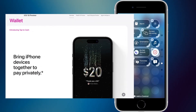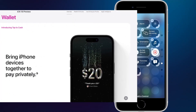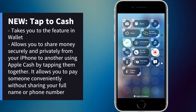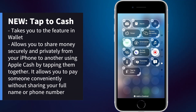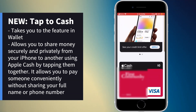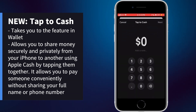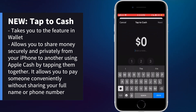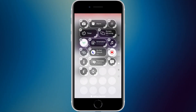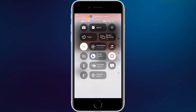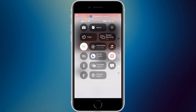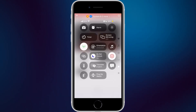Tap to Cash is brand new in iOS 18 — it allows you to use Apple Pay or Apple Cash to transfer money to another person. Tapping it lets you add an amount and send from there. There's also a 'ping my watch' widget — tapping it pings your Apple Watch.